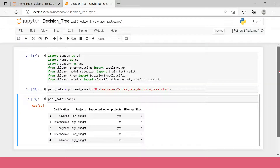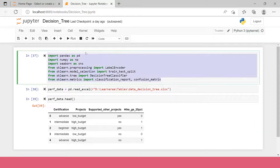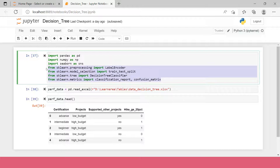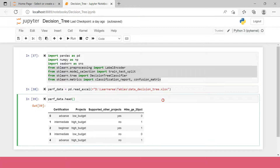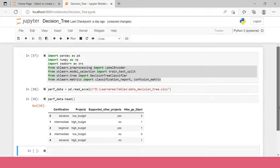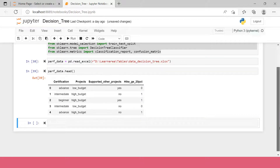To build this decision tree model, first you need to import all the required libraries. Here is the data I was just showing you — I've imported it. I'm keeping this quick to show you how to develop the decision tree model, which is not much different compared to the other two models I've previously shown.